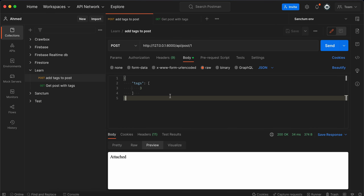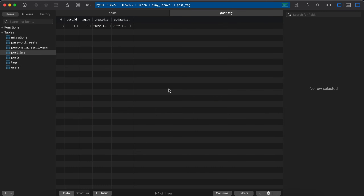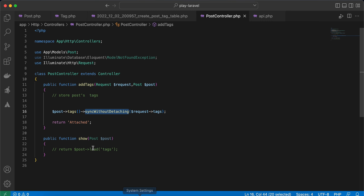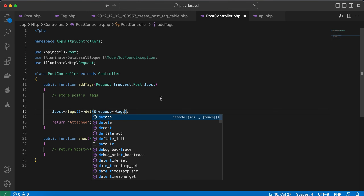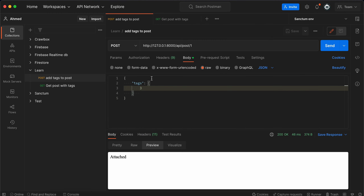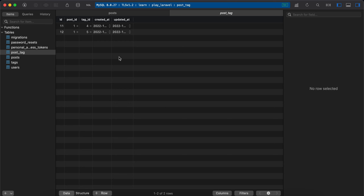The difference between `sync` and `syncWithoutDetaching`: sync replaces all existing pivot records with the new set, while syncWithoutDetaching keeps existing records and only adds missing ones without duplication. To delete specific tags from the pivot table, use the `detach` method with the tag ID you want to remove.